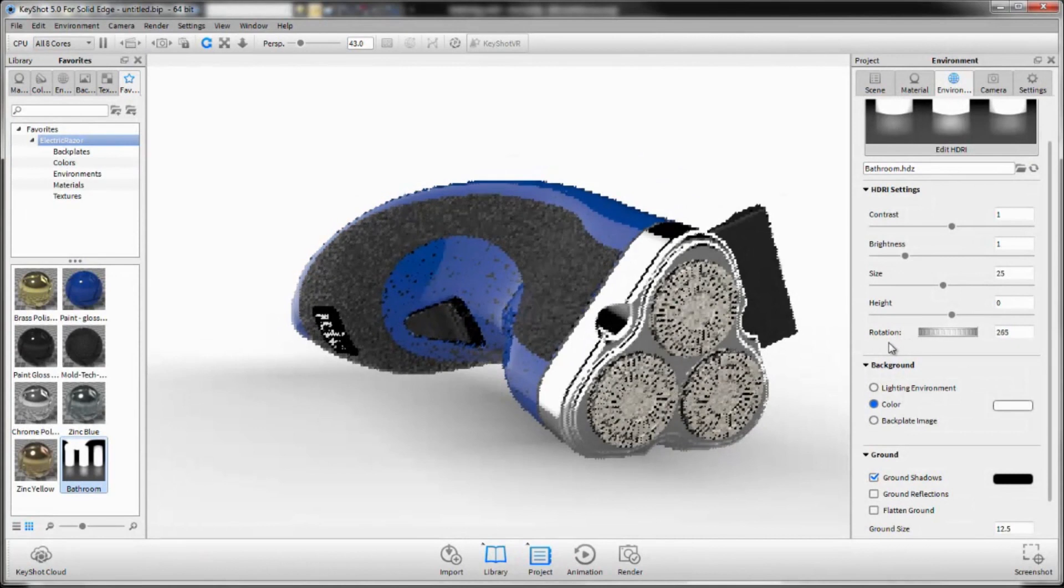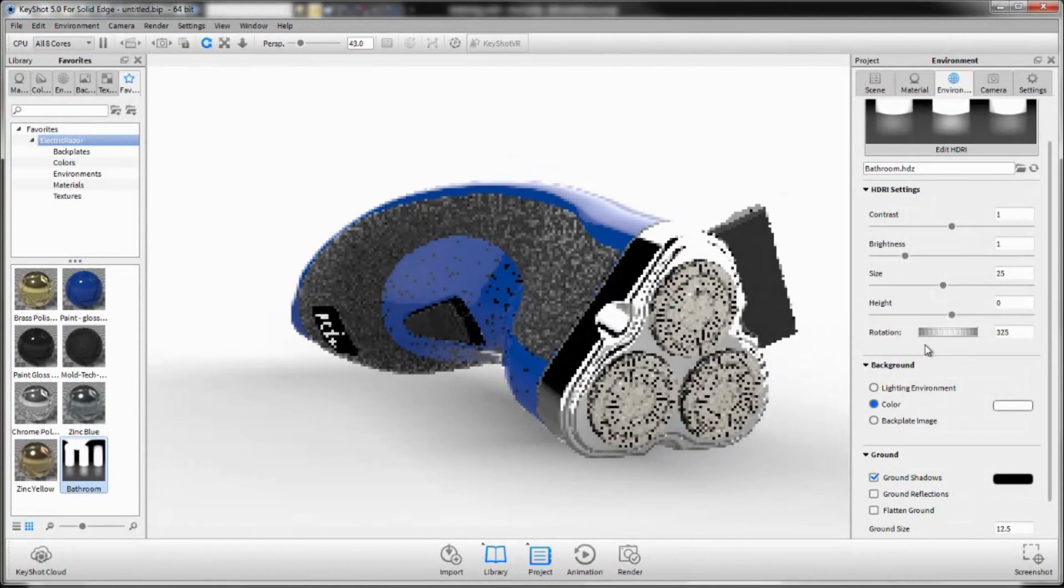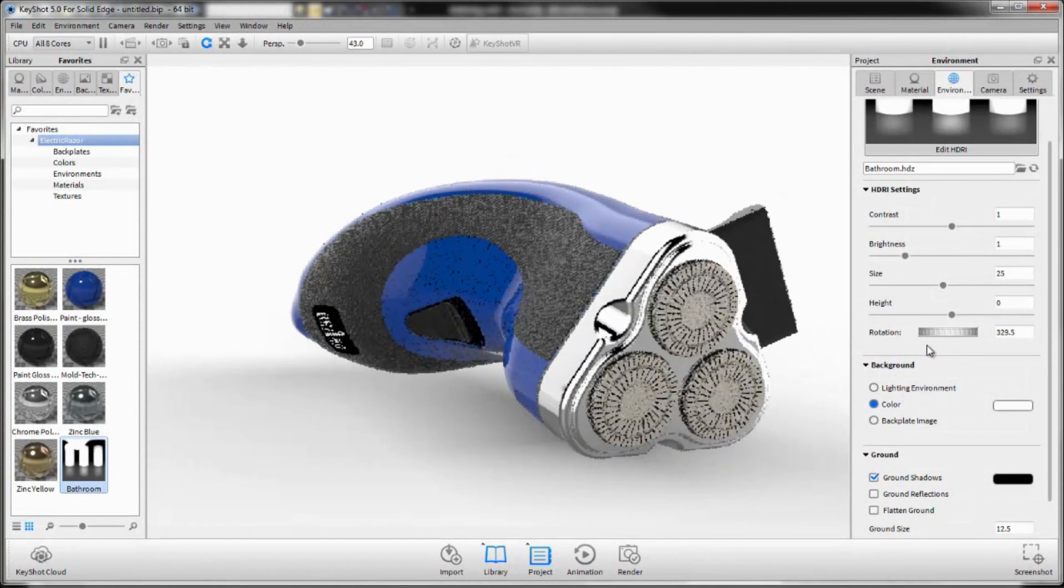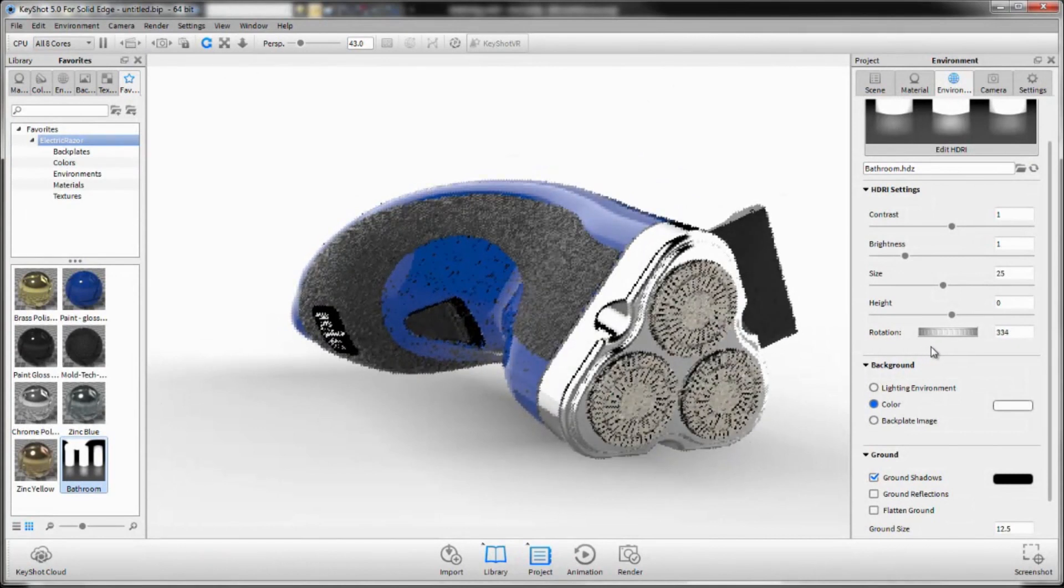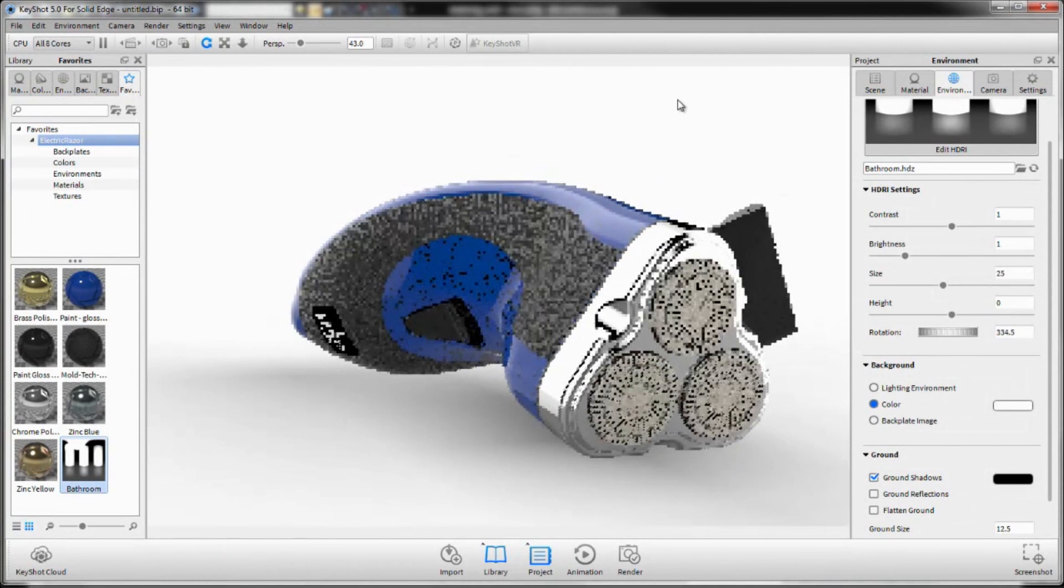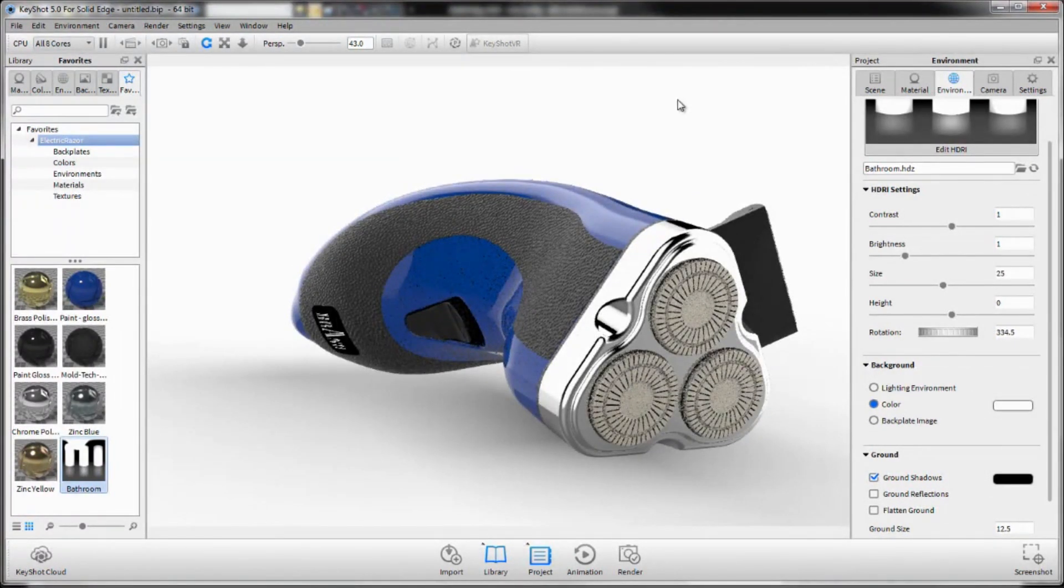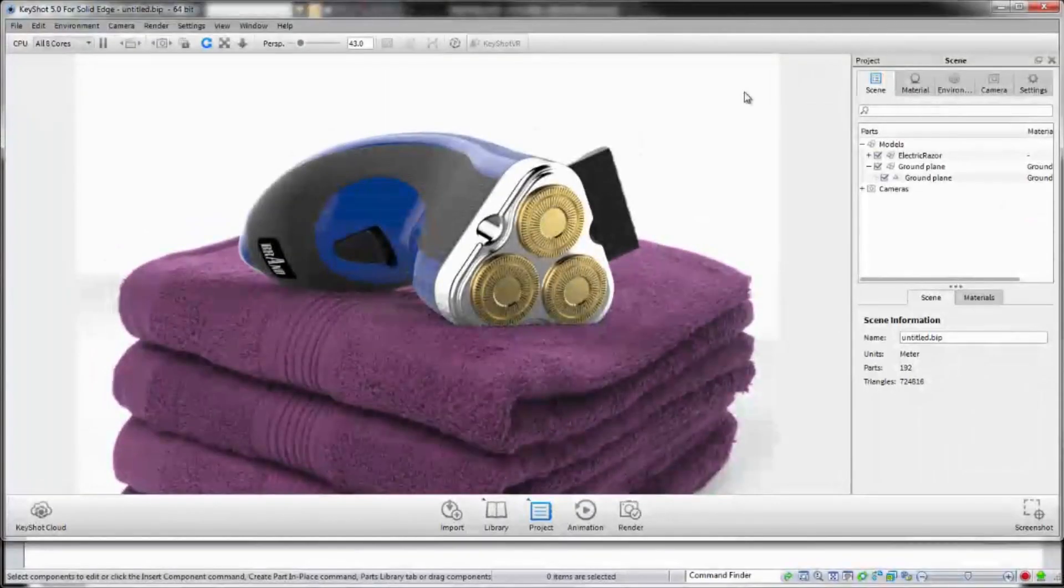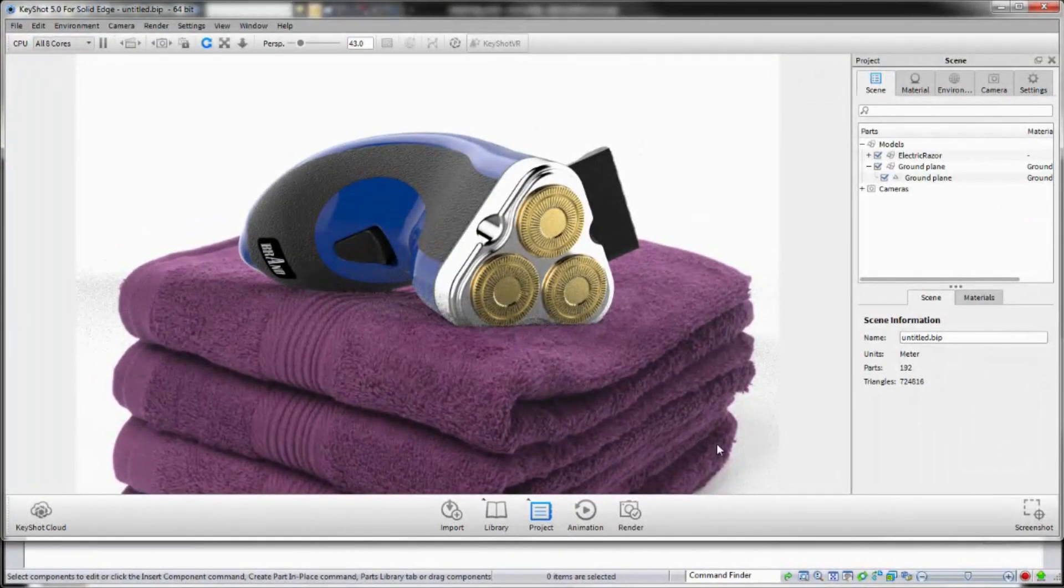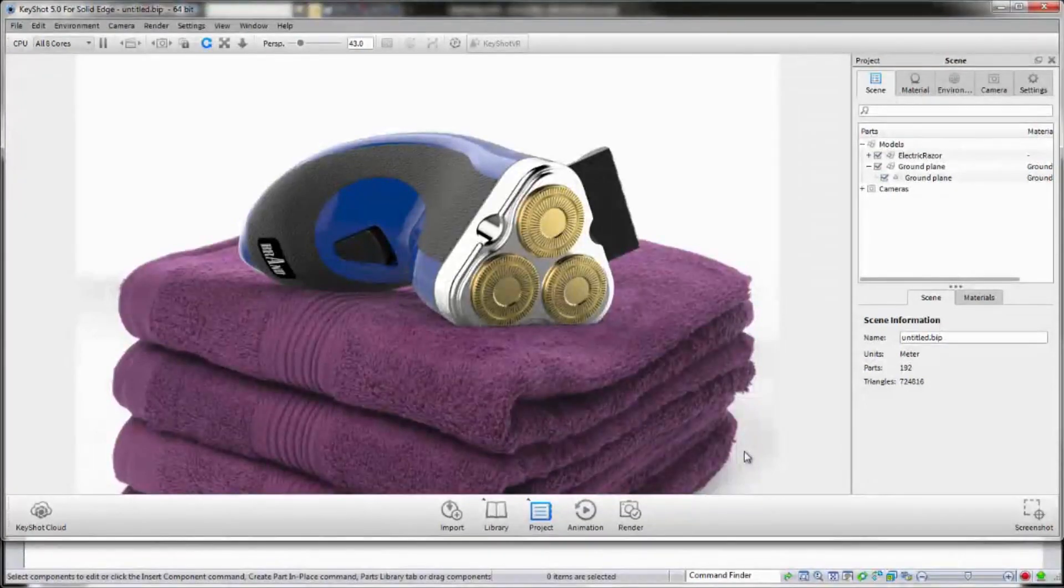Keyshot enables you to change the environment by tweaking its settings to your liking. Keyshot also offers you the ability to use your own custom image for the background to place your virtual product in a realistic environment. In this case, the razor can be rendered to appear as though it is sitting in a stack of tiles.